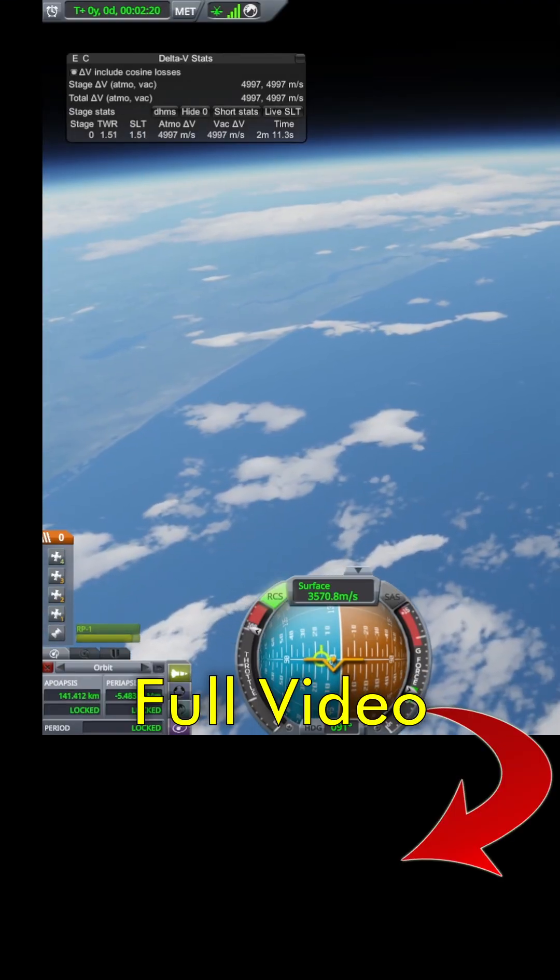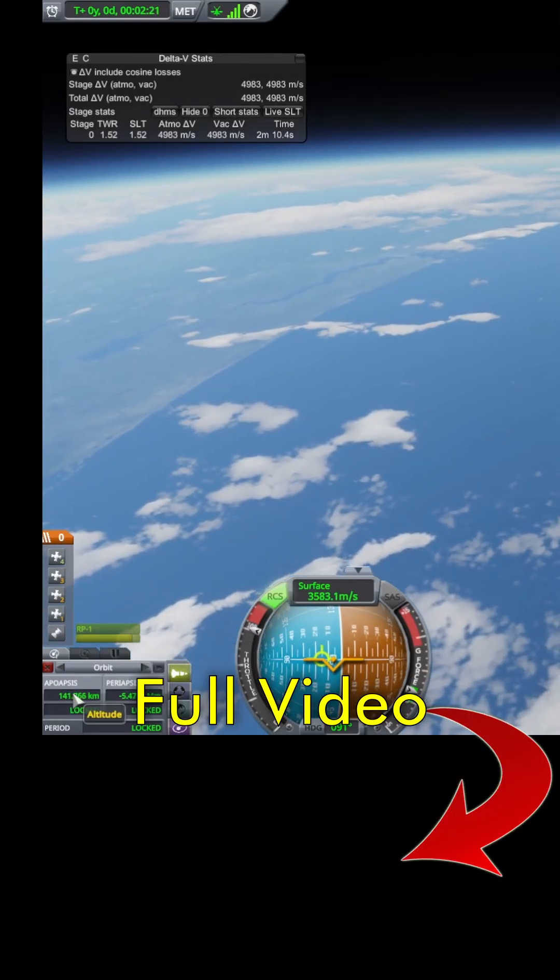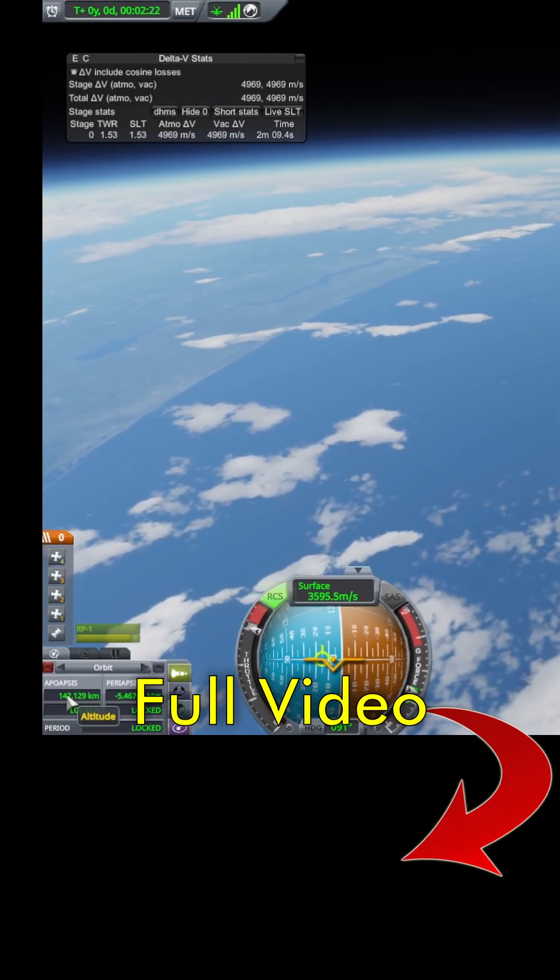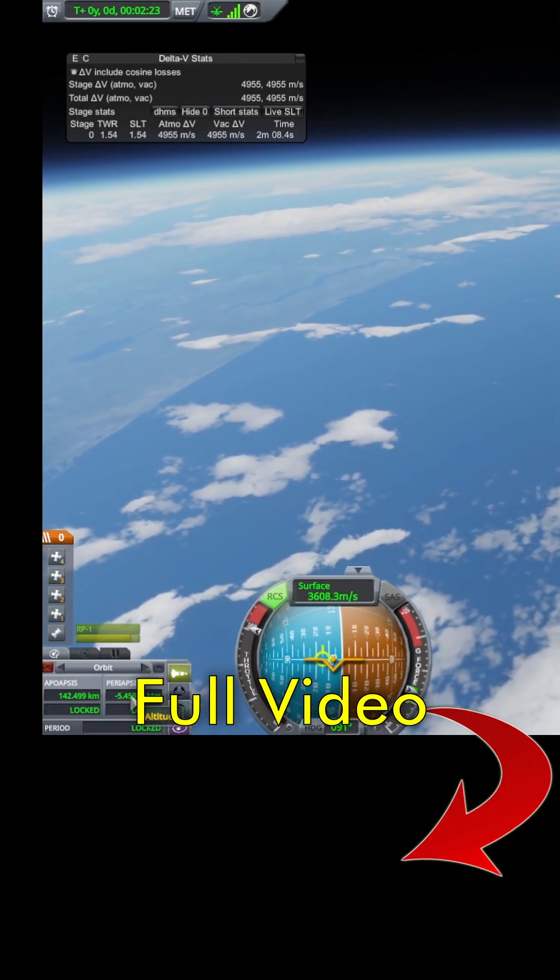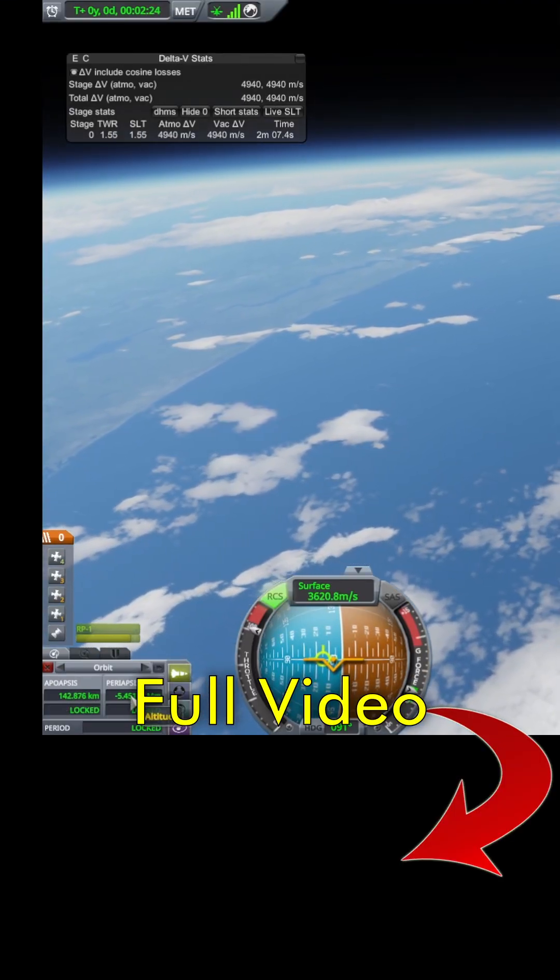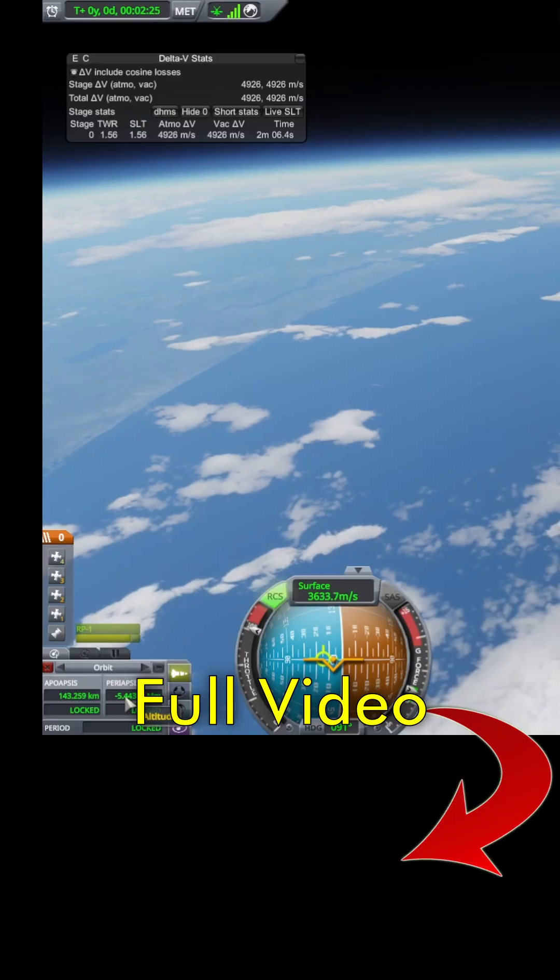Now it's controlling pitch. It's using pitch to try and control what the apogee and the perigee is going to be.